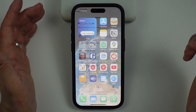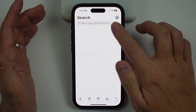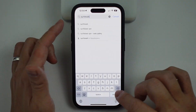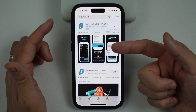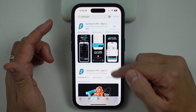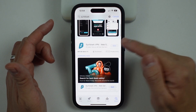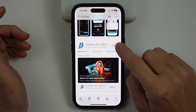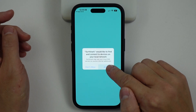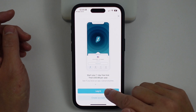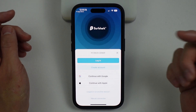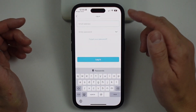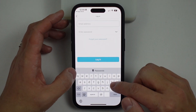Go into the App Store and search for Surfshark. Download the VPN software, then press open. Here we're going to allow Surfshark to access our network, and we're going to log into our account — just log in with the account we've created already.